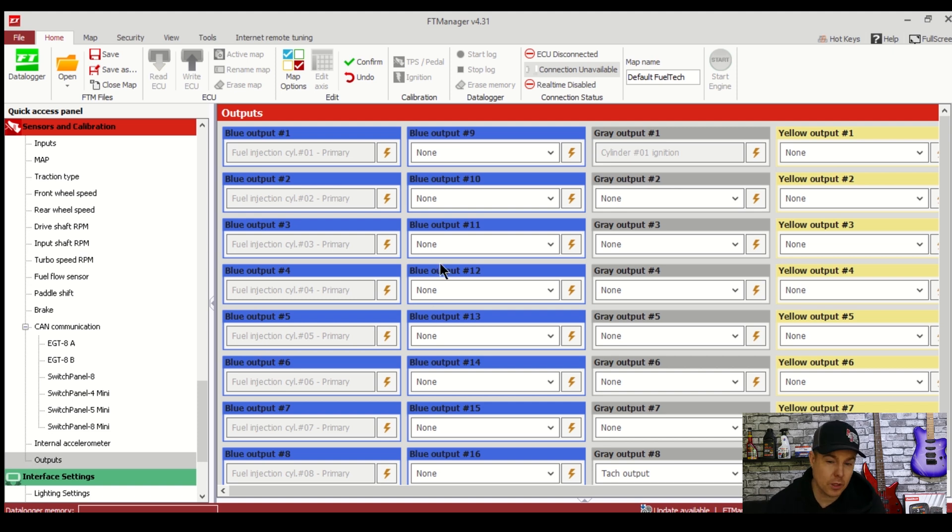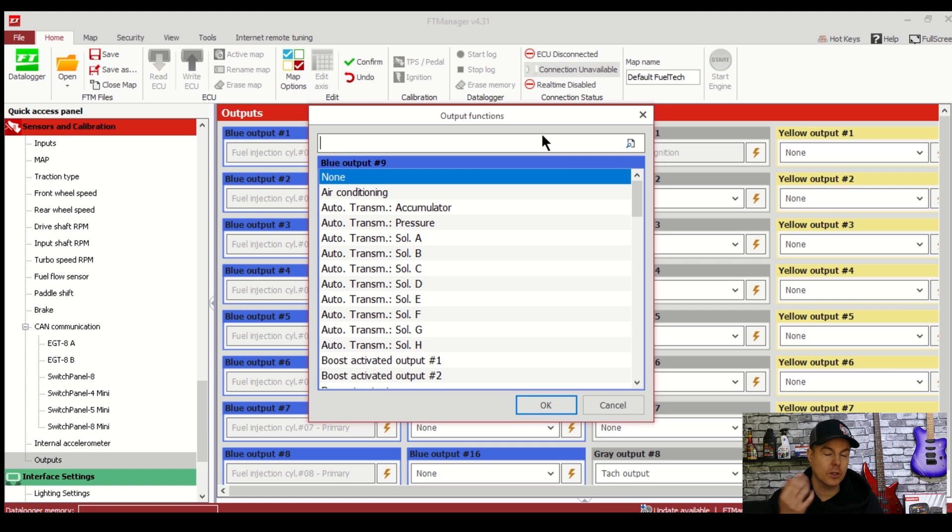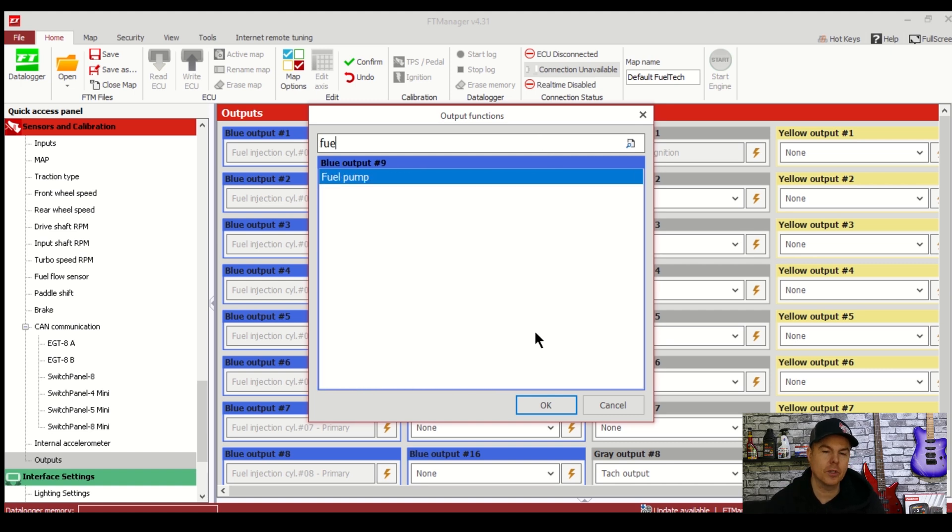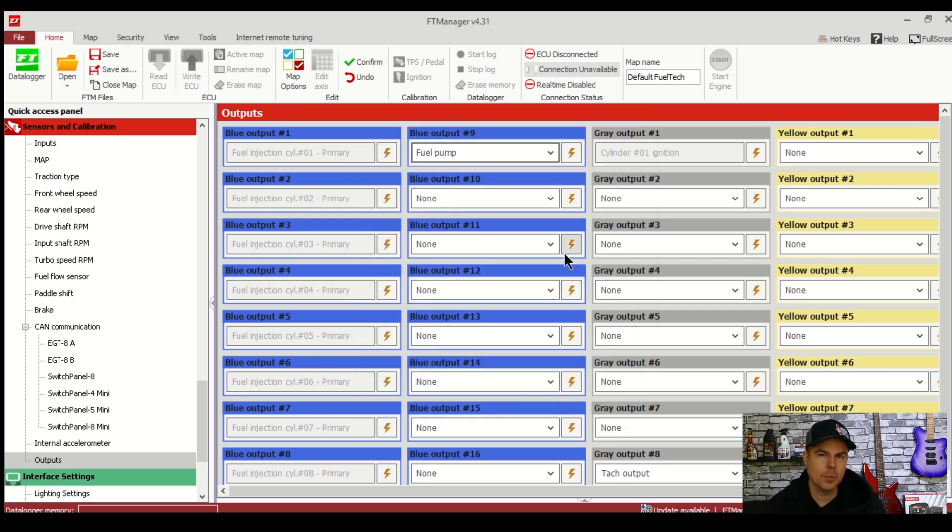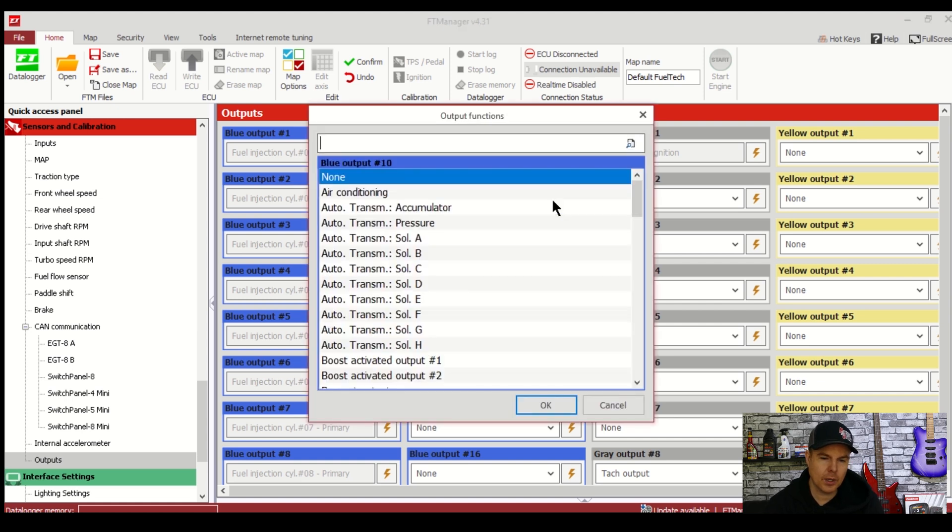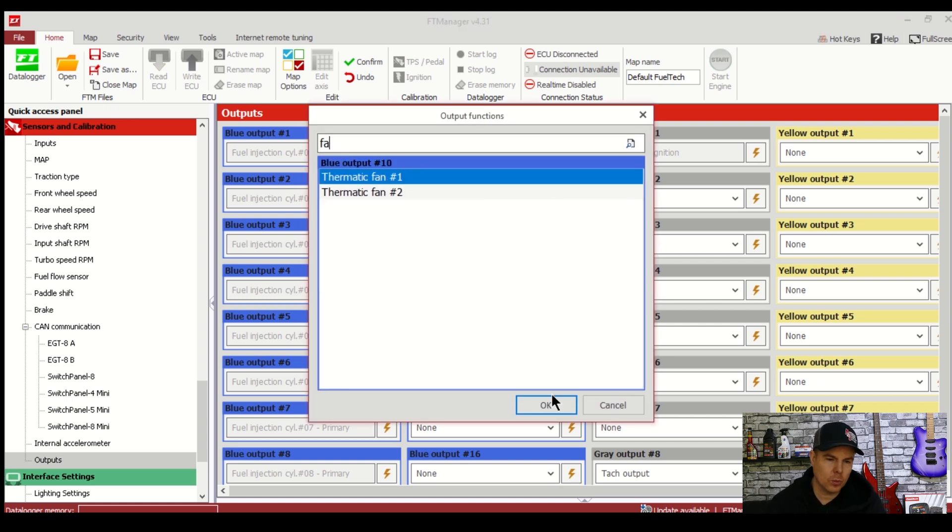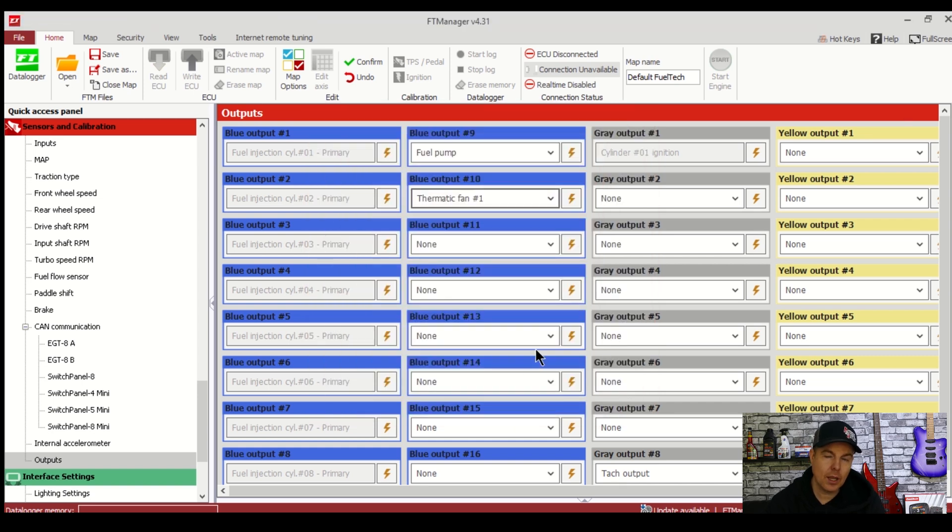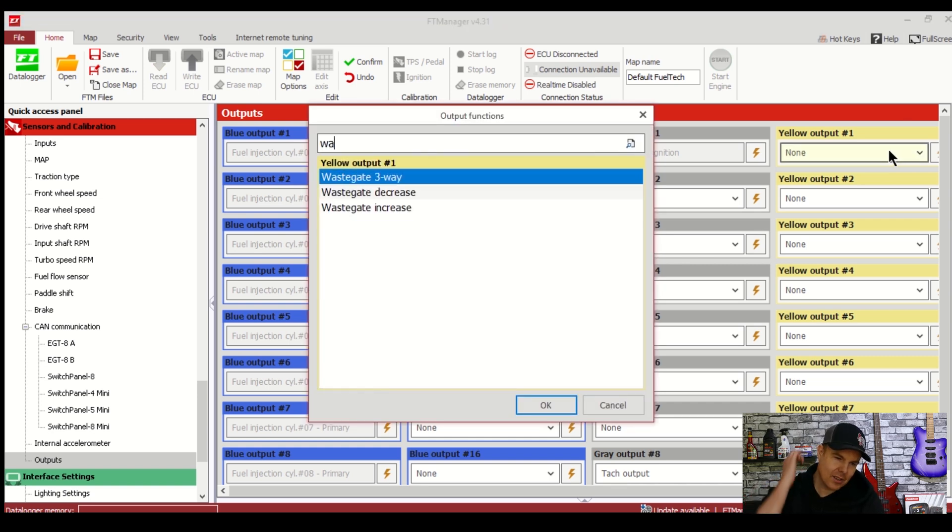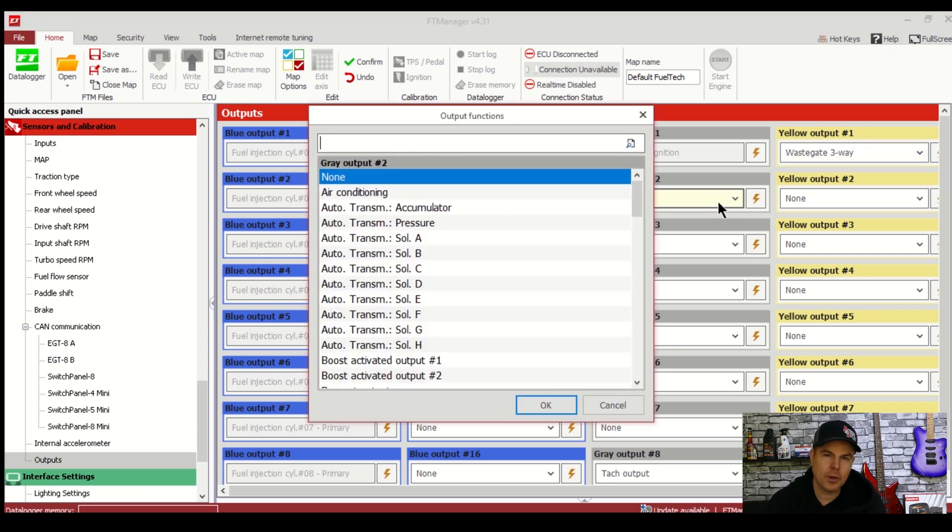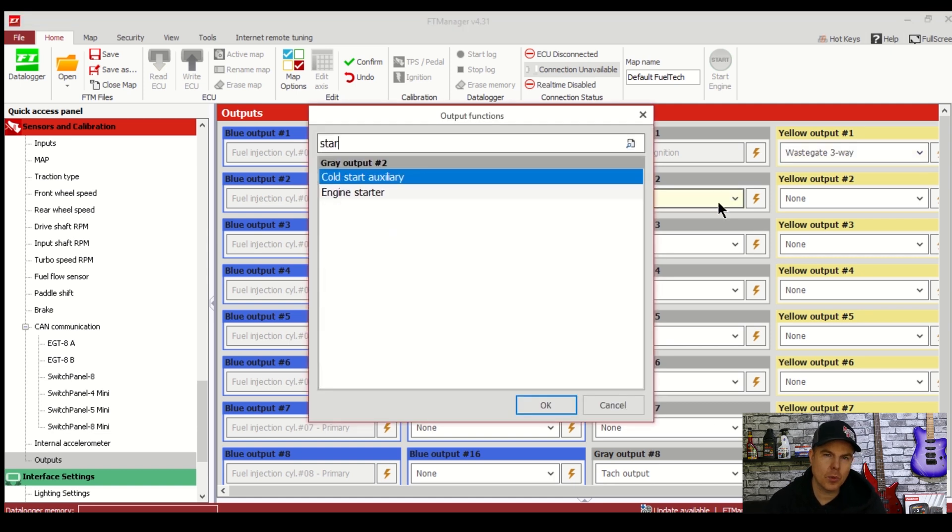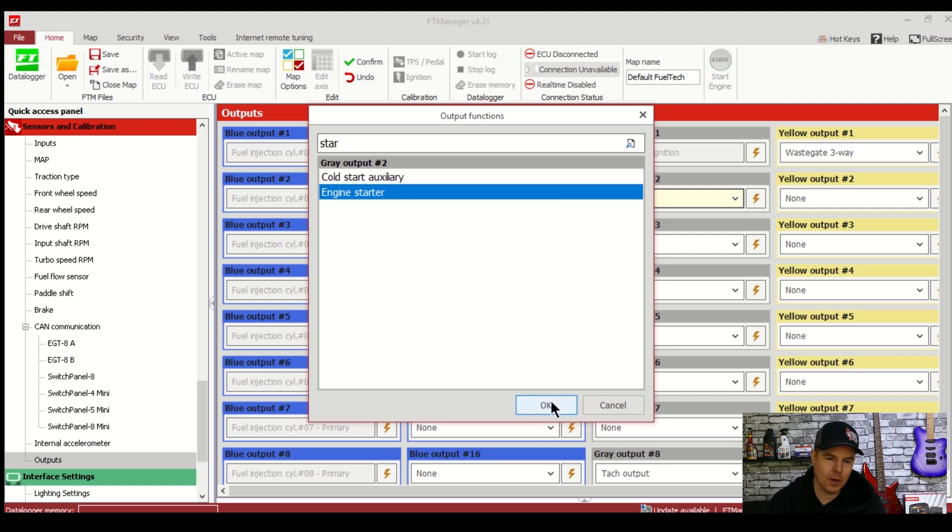What we need here the outputs to control fuel pump, thermo fan, boost controller, and also my starter motor as I'm going to use the push button start on the FuelTech screen. Blue outputs here we'll type fuel and there we go set that one. Another blue output we'll type fan, thermo fan one, done. Yellow input number one, wastegate three way, perfect set. And one of the grey output here I'll set for my starter. Look for starter. Alright done.